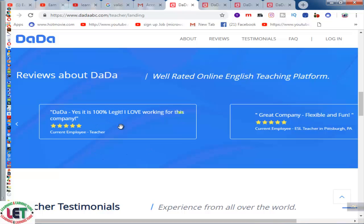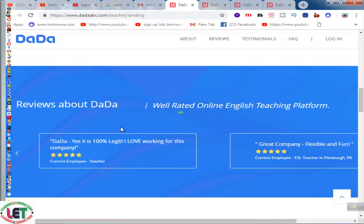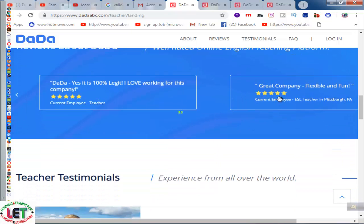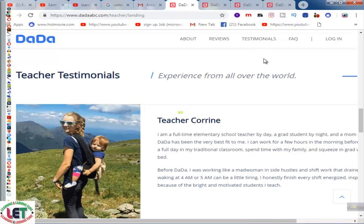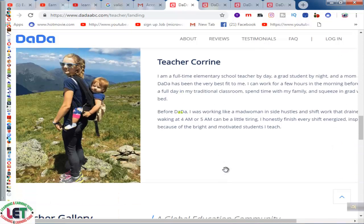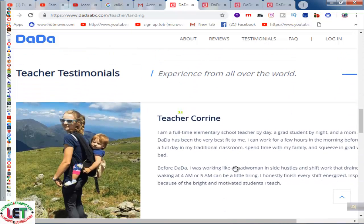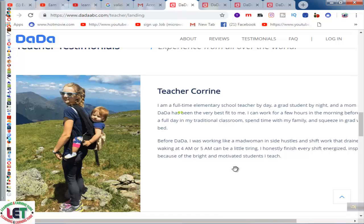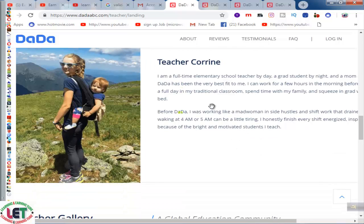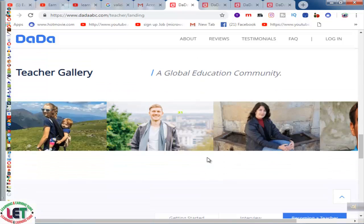This is reviews for dada — it's 100% legit and I love working for this company. Great company, flexible and fun. And testimonials: 'I'm a full-time inventory school teacher by day, a great student by night, and a mom. This has been the very best fit for me. I can work for a few hours in the morning before a full day in my traditional classroom.' This is the space of this teacher, and all teachers are available here.